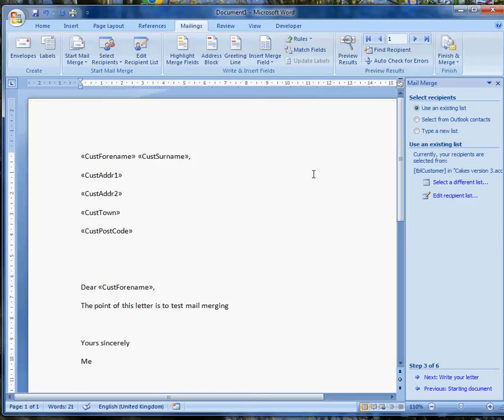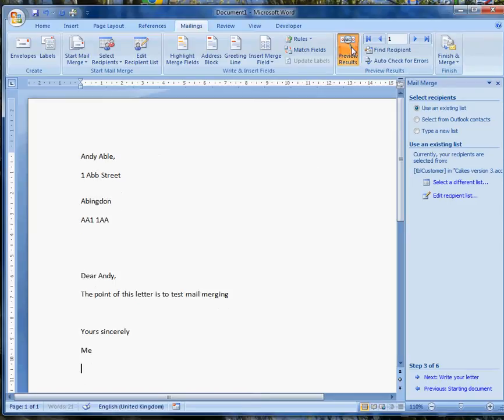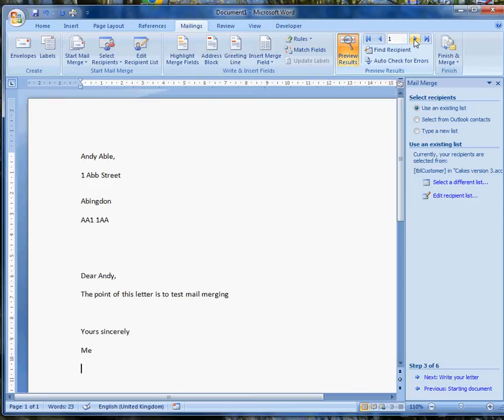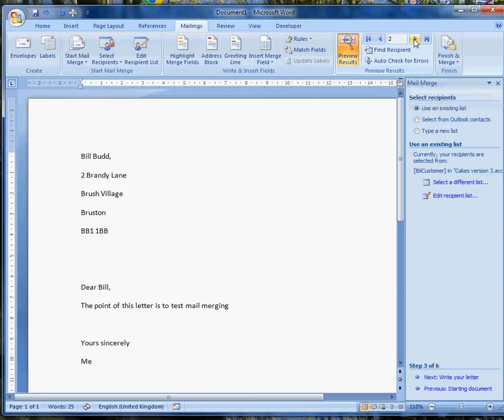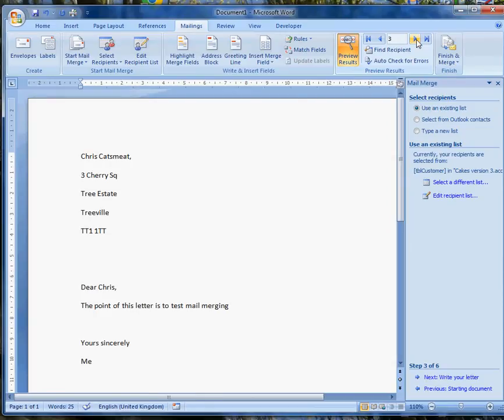Now, before I start doing anything more, I can just preview the results and have a look. Here's Andy Abel, 1 Ab Street, Abingdon. His postcode. And the letter starts, dear Andy. I can navigate through the list and show that the letter to Bill Budd looks alright. So does the one to Chris Katzmeet. And so does the one to Don Duck.